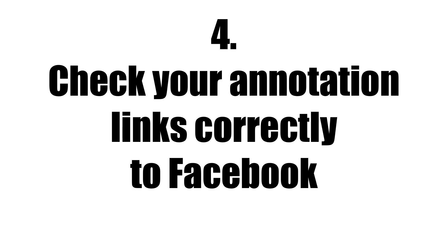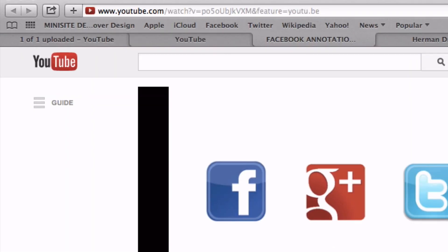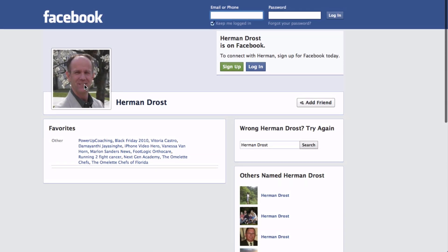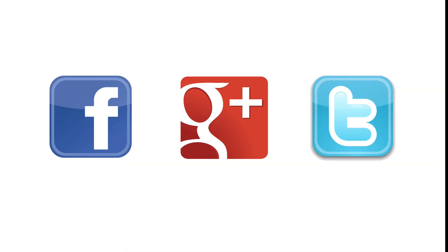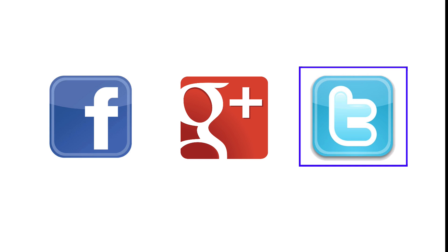Step 4: Check your annotation links correctly to Facebook. Enter the YouTube URL in your browser and click the Facebook icon. You'll see here it goes to the Facebook page. Now you can link YouTube annotations to your Google Plus page, to Twitter, or to any external website using the Pretty Links plugin from WordPress.